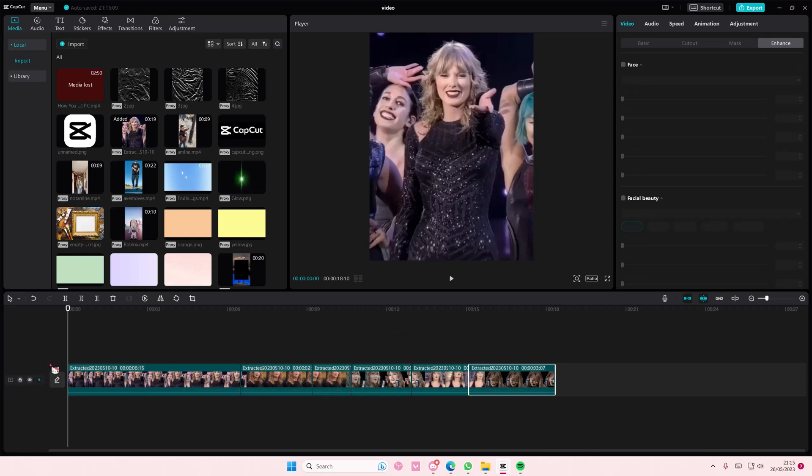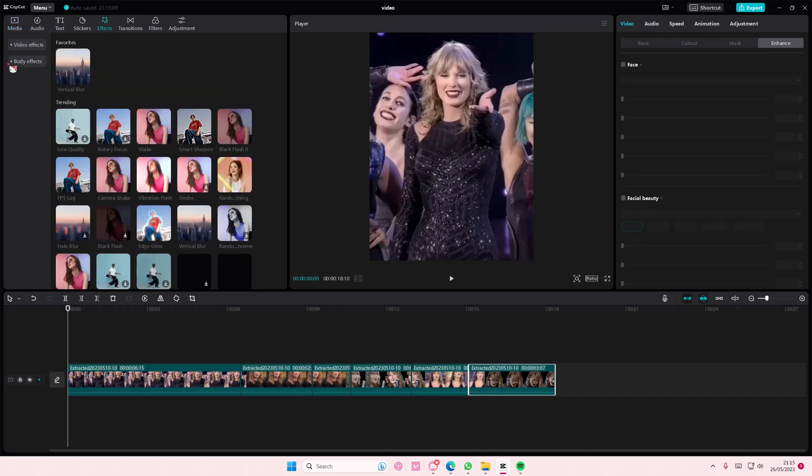Hey guys and welcome back to this channel. In this video I'll be showing you how you can create this shake using the rebound swing effect. So go to the effects page, go to video effects, and go to the nightclub one and add in the rebound swing.